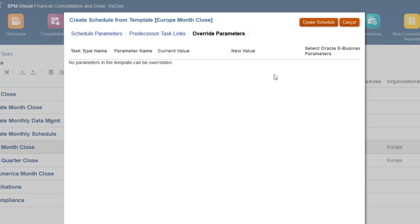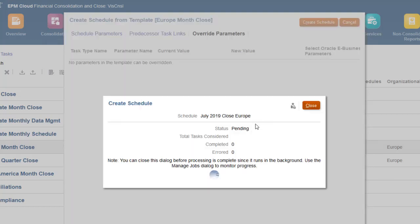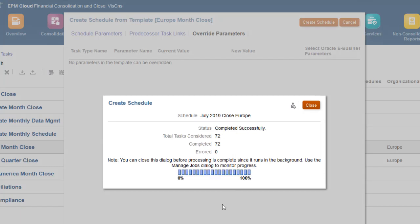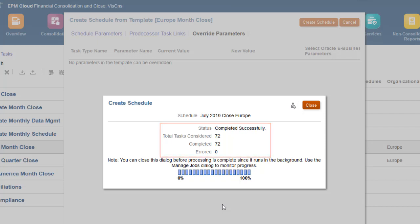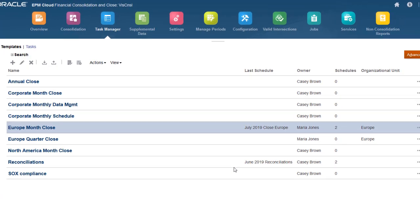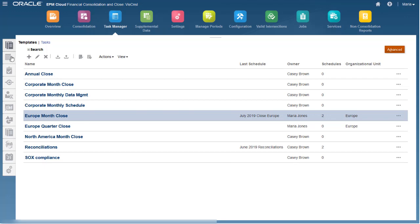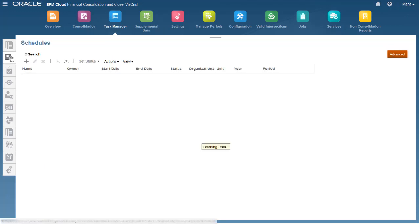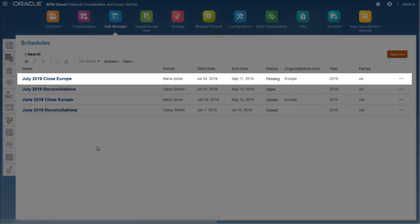I've entered all required information, so I'll create the schedule. When you create a schedule from a template, a Results dialog box shows the number of tasks created and the number with errors. The initial schedule status is Pending.